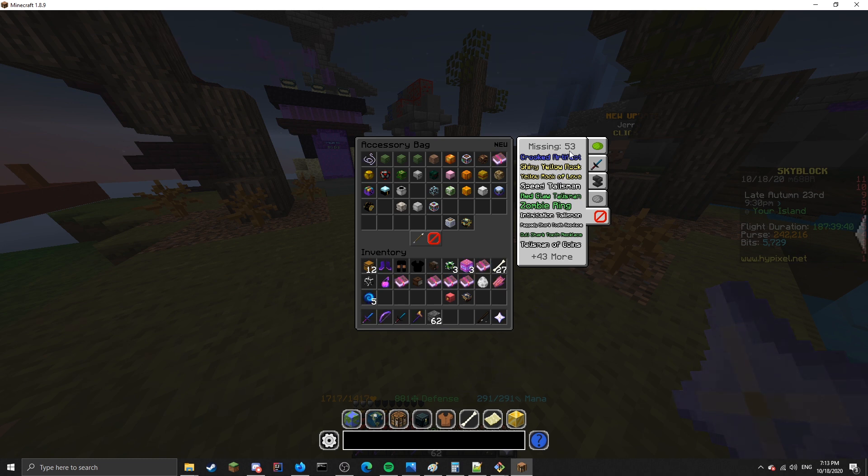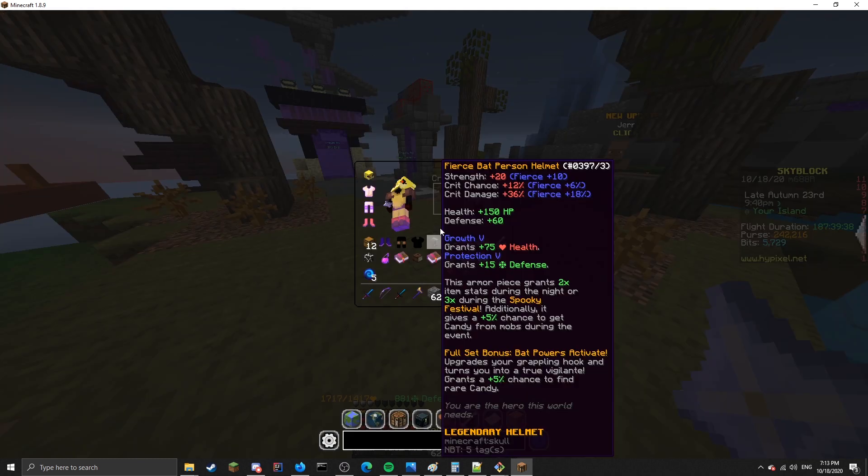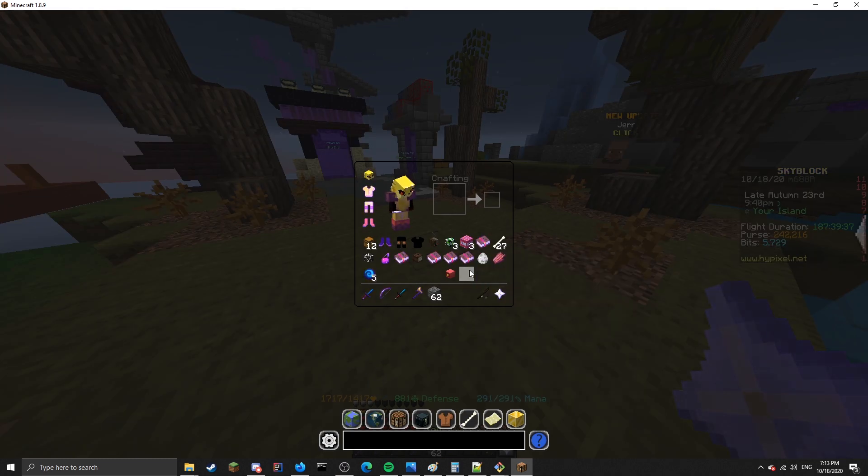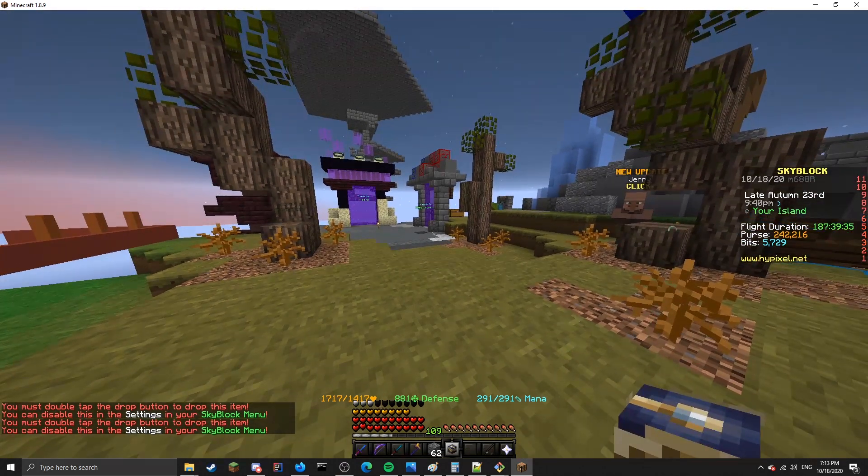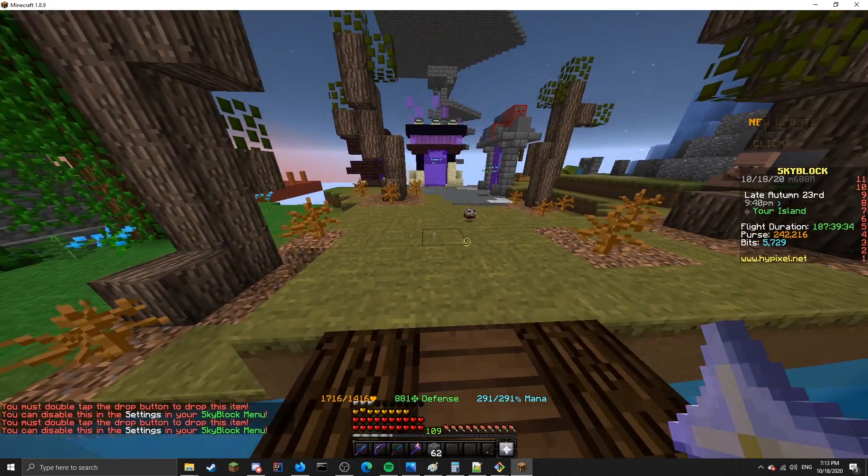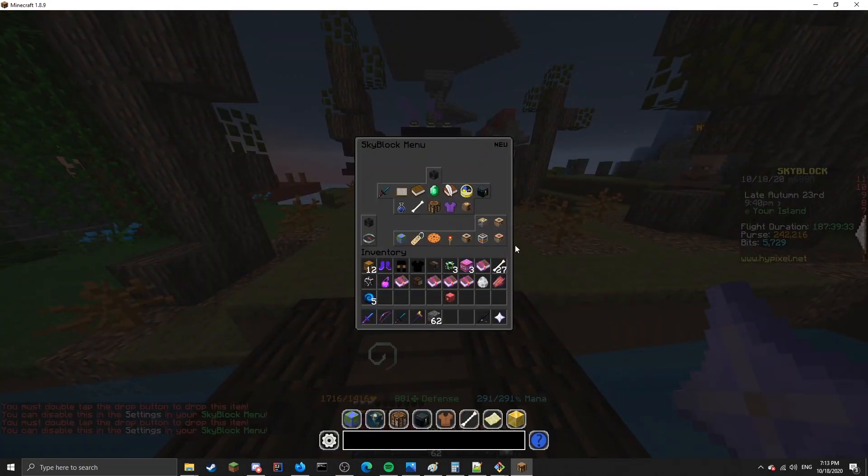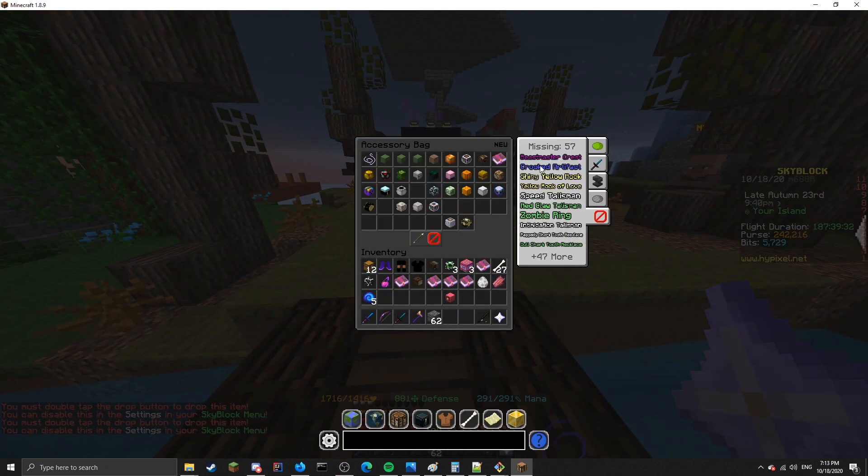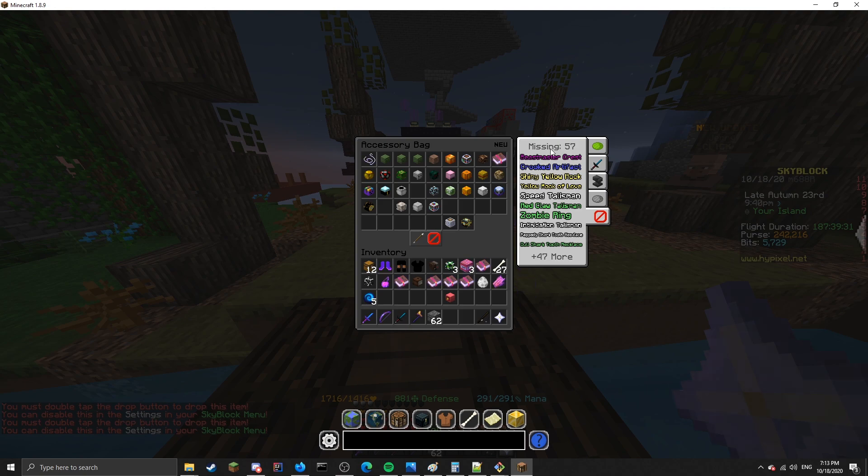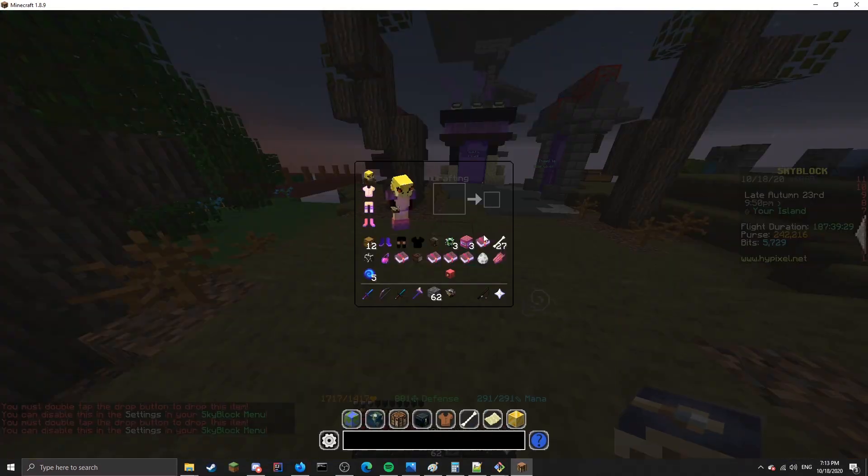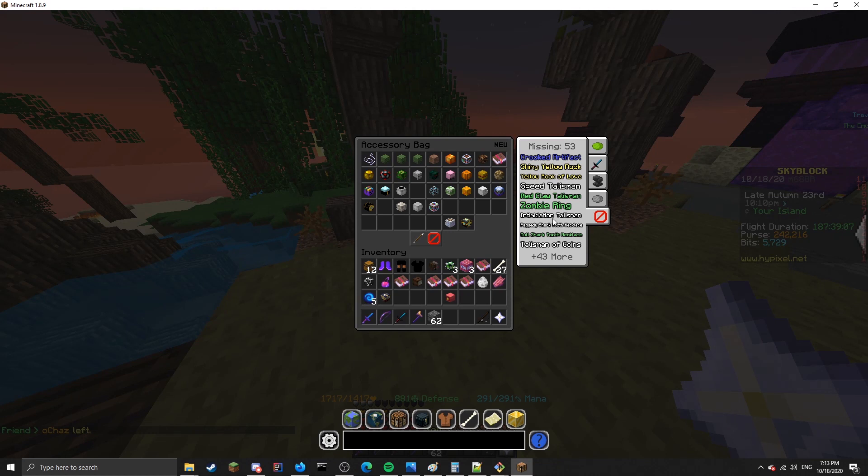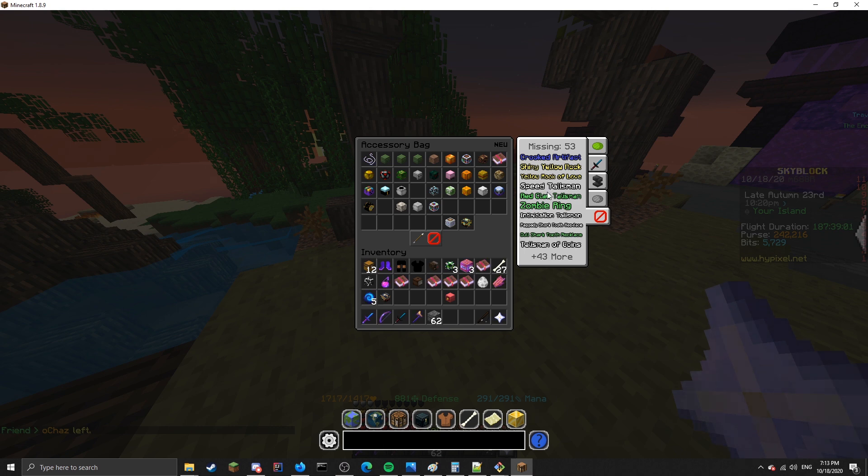The final tab shows you all of the talismans that you are missing. Right now it says I'm missing 53. If I drop this beast talisman on the ground and open it back up, you'll see that now it says I'm missing 57. So the four rarities of this. This missing tab tries to order it by the lowest price at the top. And currently there's no way to scroll through it. I might add that in the future.